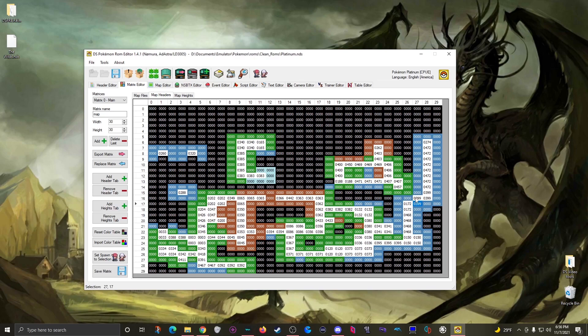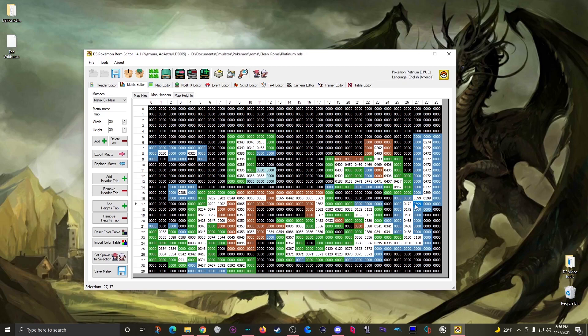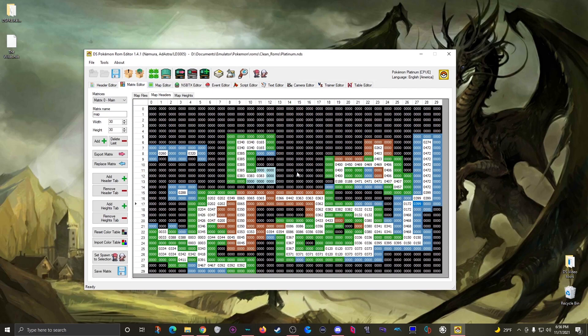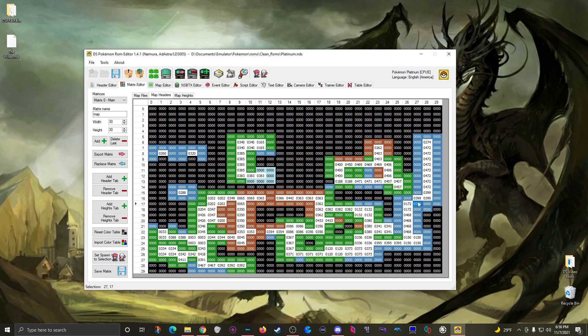Which means if I double click this header, each of those maps use encounter file 171. So if you edit this file, your change will affect all of these locations.